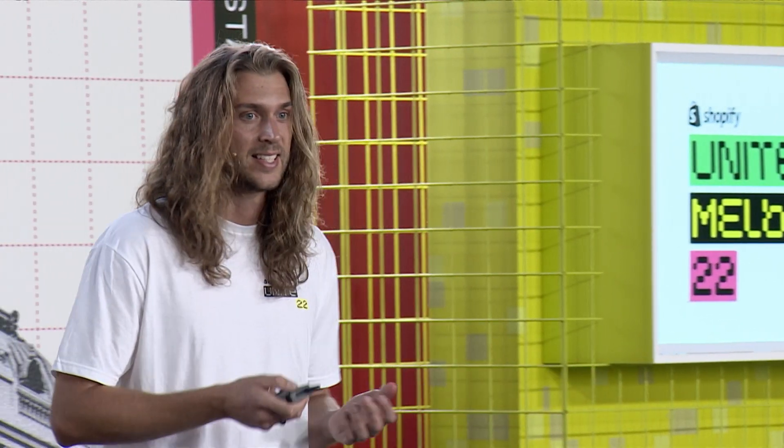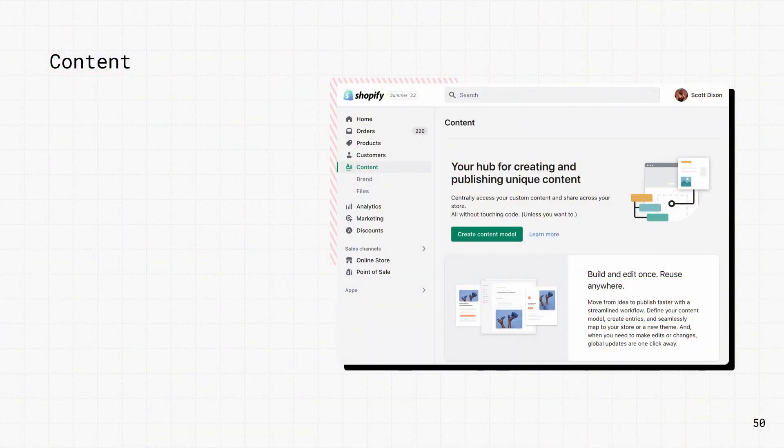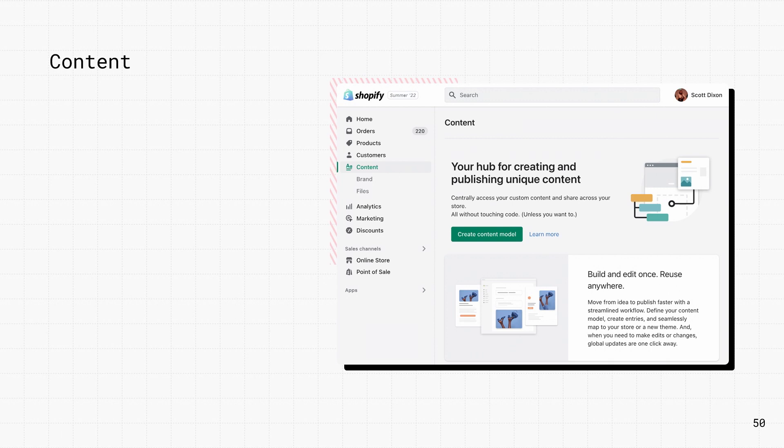And, as Liam mentioned, Shopify content is about to launch, which will let you create custom content that can be shared over time. So, for example, you can create product features, FAQs, or customer reviews.